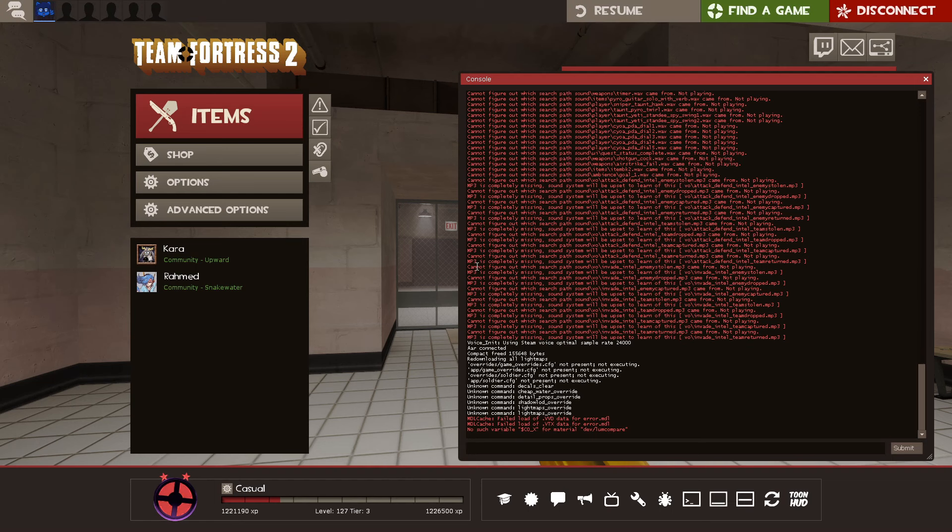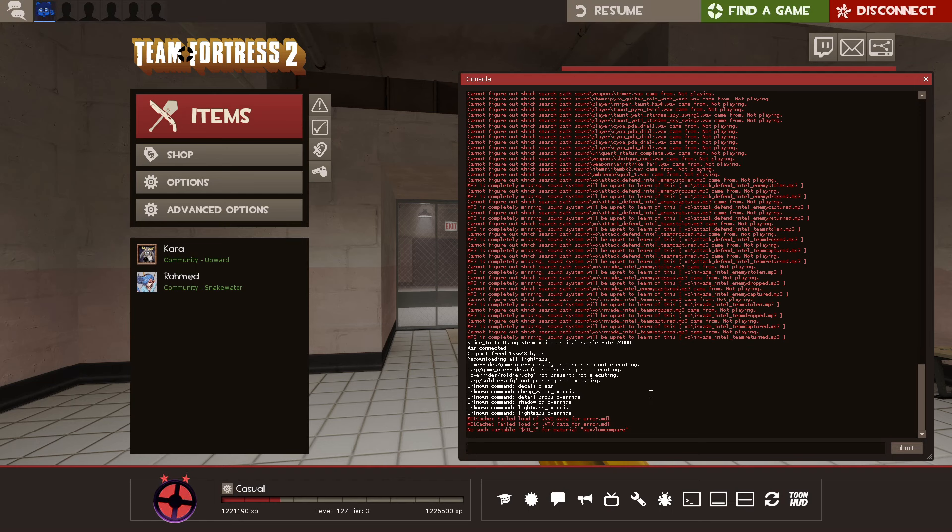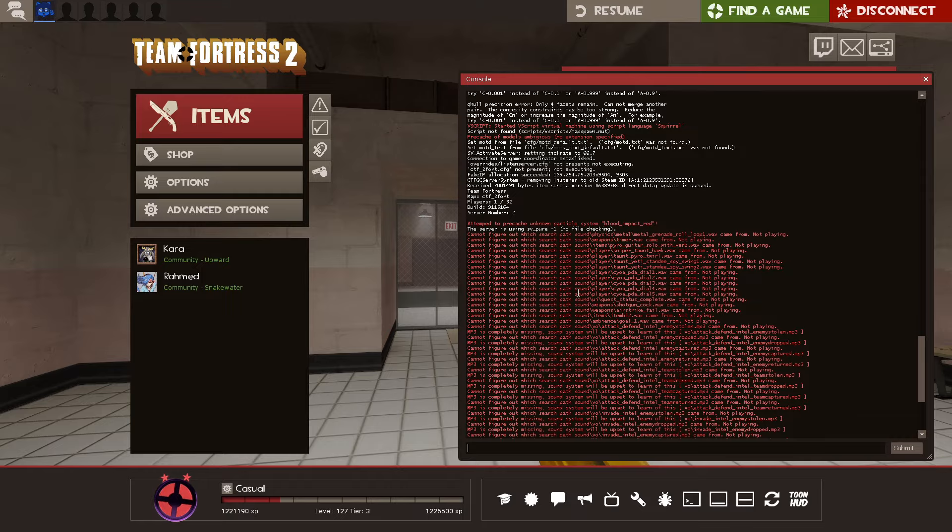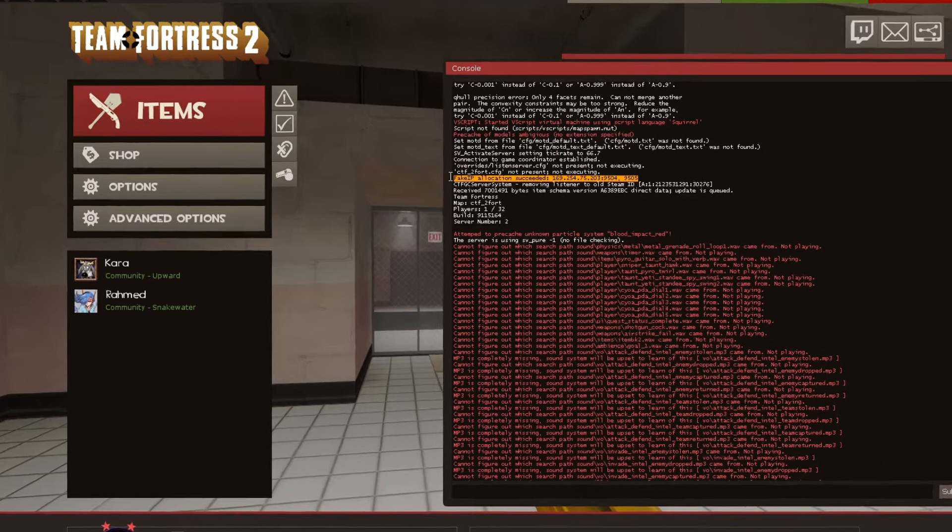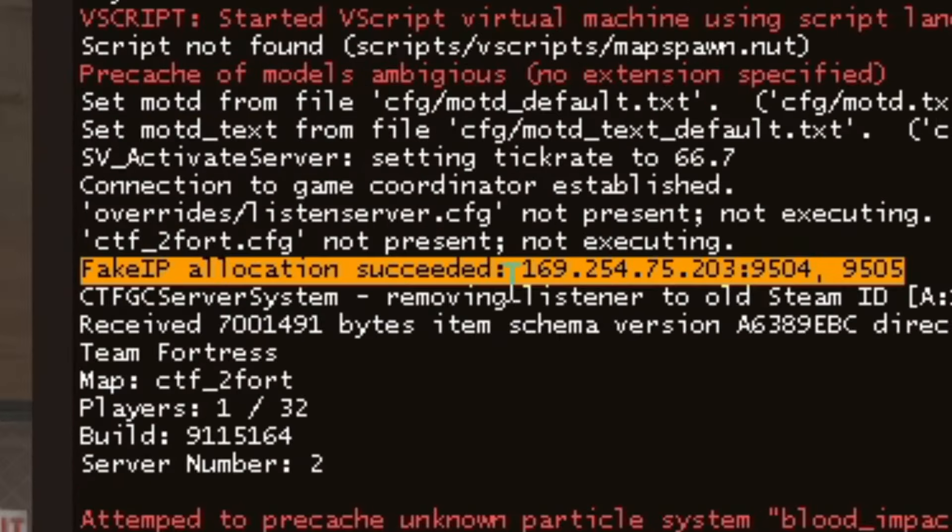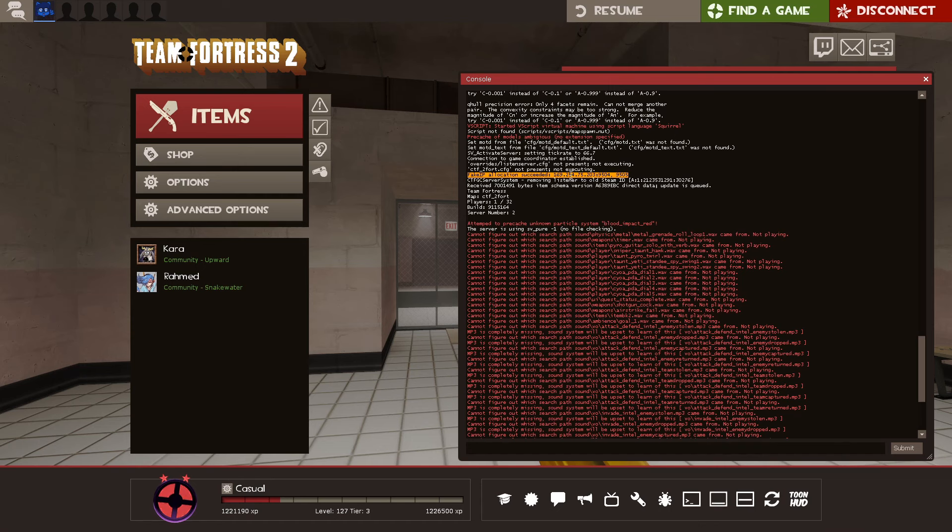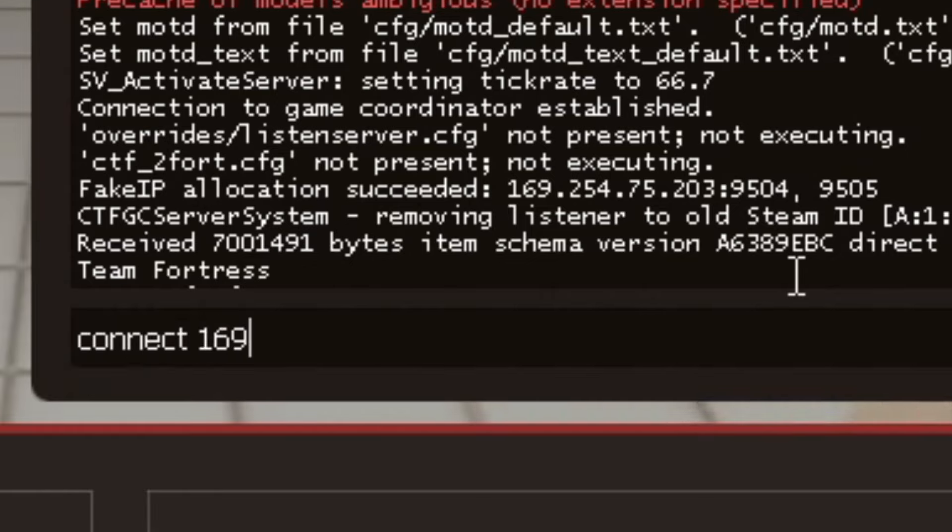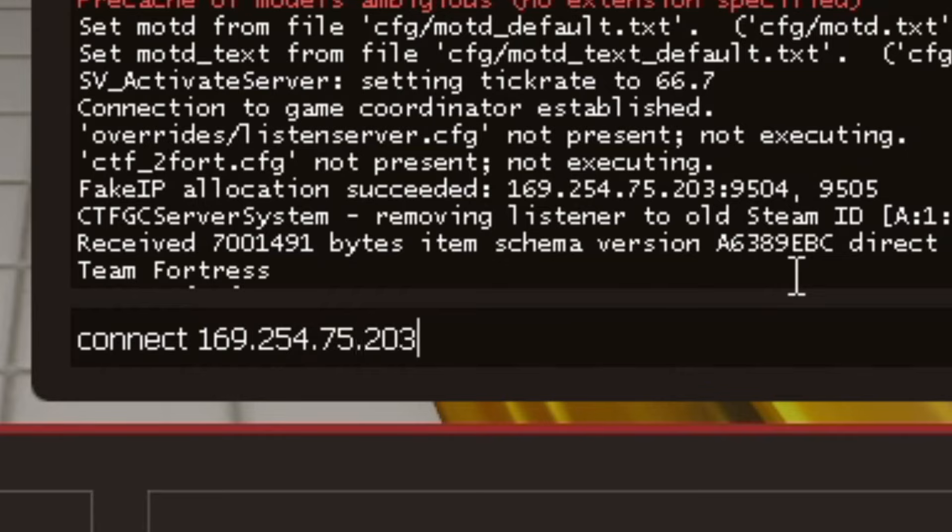Now, open the console again. You might have to scroll up a little bit, but eventually you'll see this message that says Fake IP Allocation Succeeded with an IP Address and a Port. This IP Address and Port are what your friends will connect to to join you. So, in this example, this is the IP it gave me. So if I wanted to connect to this server, I would give my friends the command connect 169.254.75.203:9504.